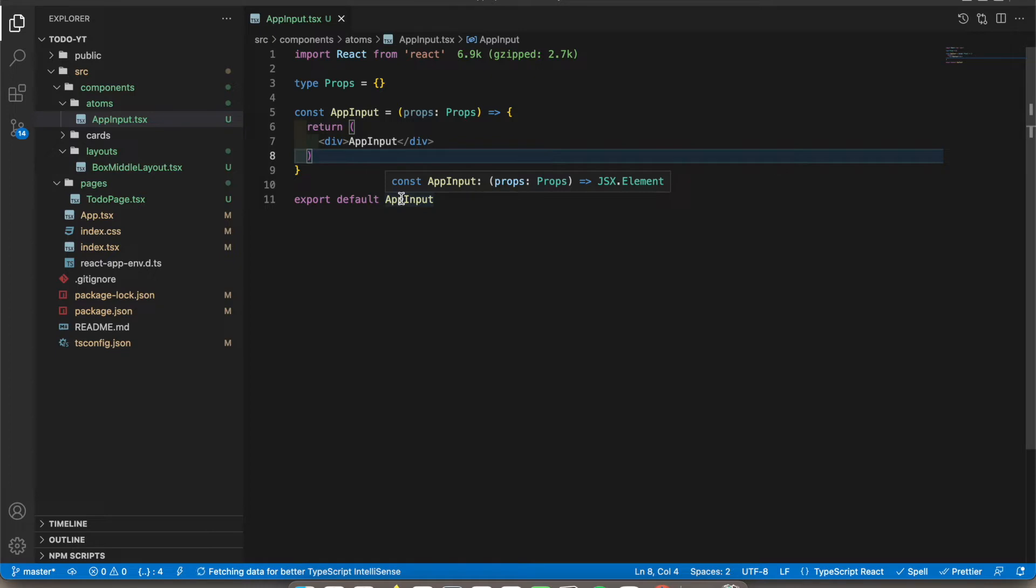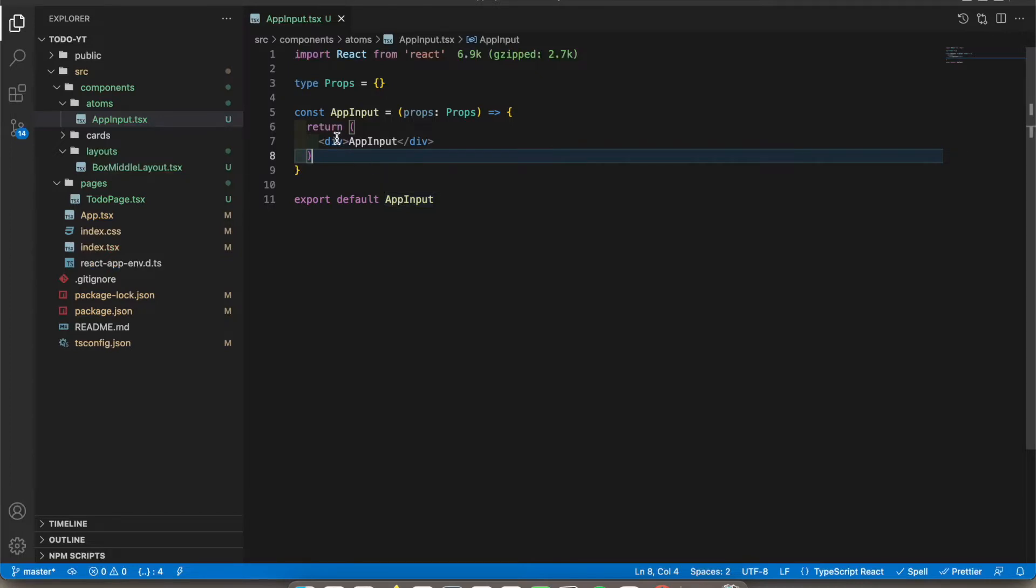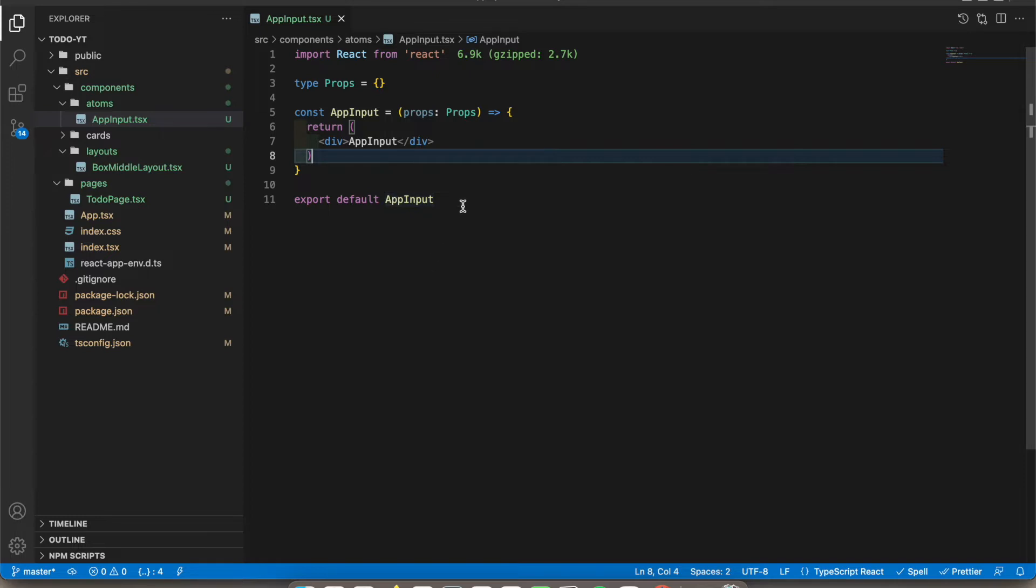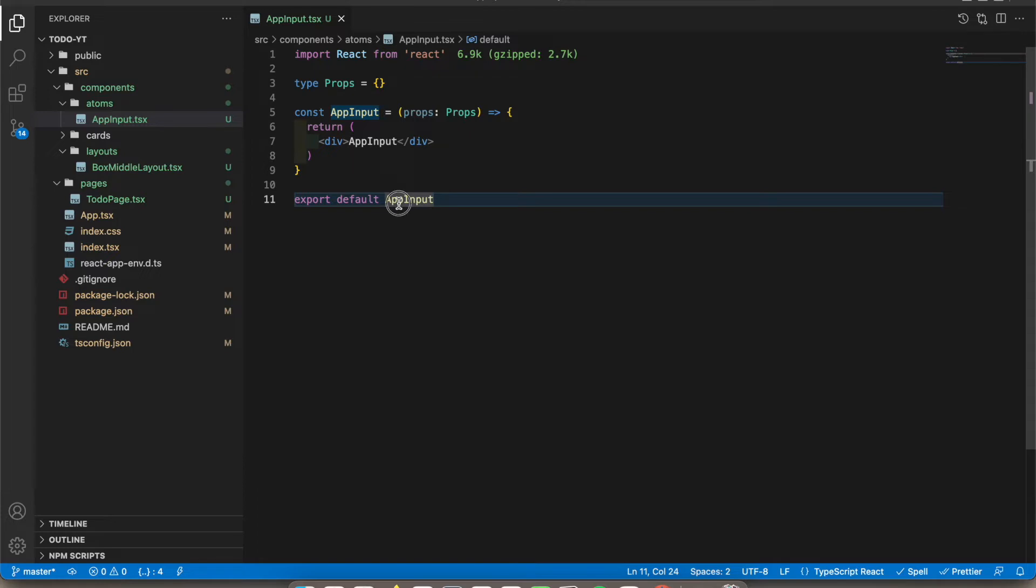Let's say in the future we wanna convert our custom design to material design. In that case, instead of going through all the pages and converting it one by one, we can convert it in here and then all the pages will be changed. That's the main reason we create a separate file for this.